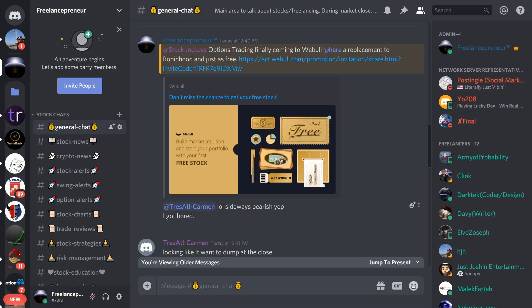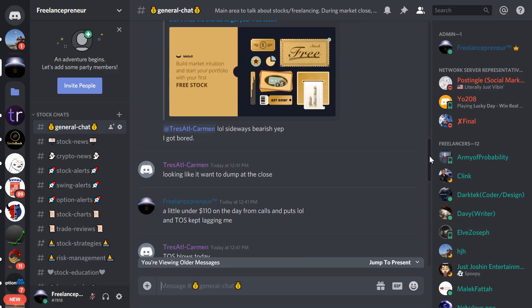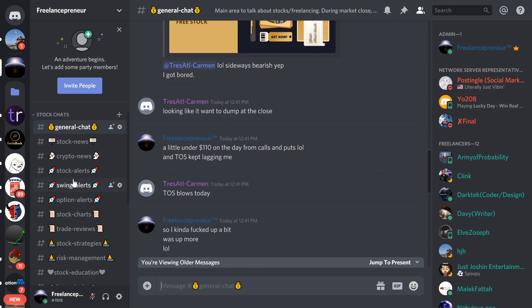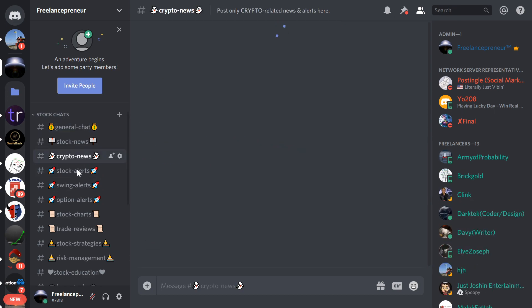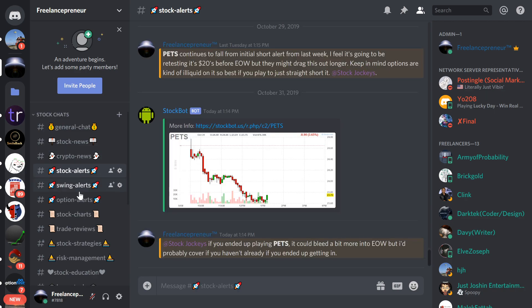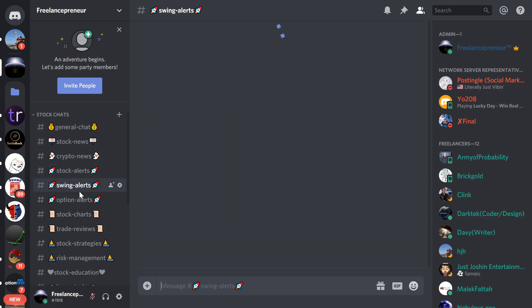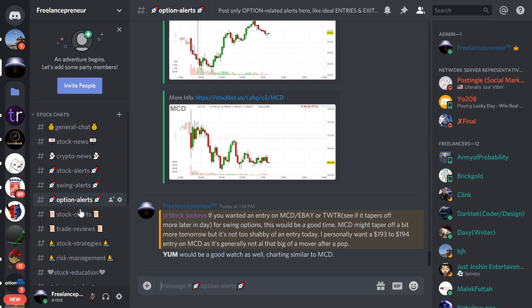If you like this video, make sure to check out the Discord channel as well. Got general stock chat, crypto news, stock alerts, swing alerts, option alerts, different trade reviews, stock strategies, things like that. If you like stocks, obviously if you're watching this video, you probably do.